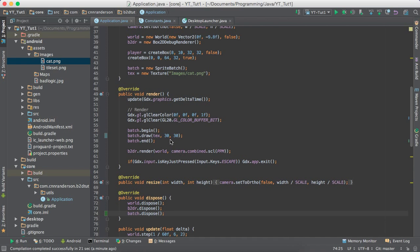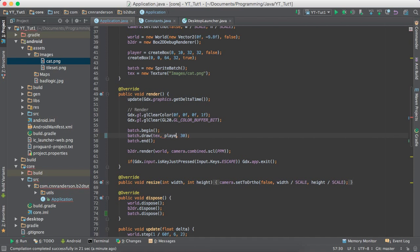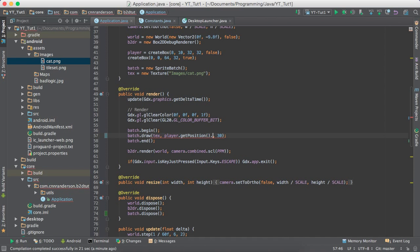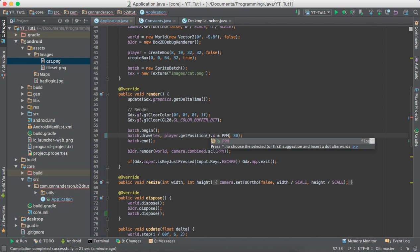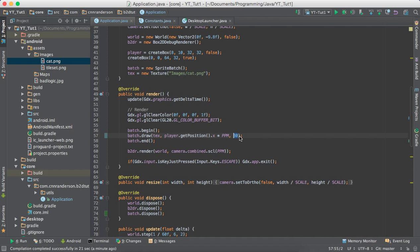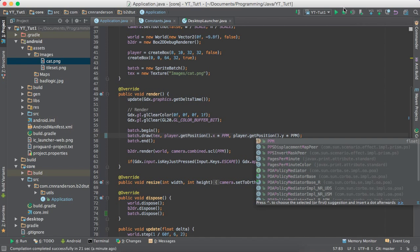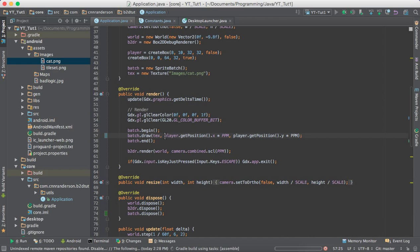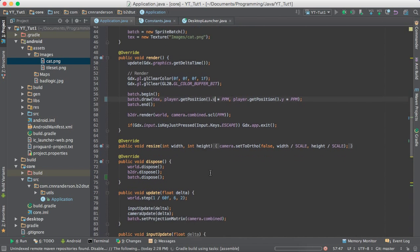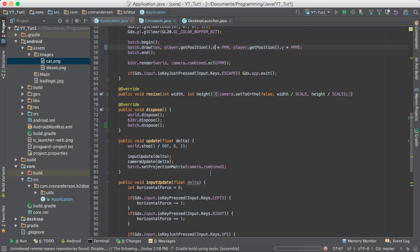Okay, so all we have to do is player dot get position dot x. Again, times ppm, because we're pulling box2d information out, so you have to multiply. If you're giving box2d information, you divide. So, player dot get position y times ppm. Okay, let's see what that gives us. And that's really, once we do that, it will begin to follow the player, because we're getting the player's direct position, and we'll start to see some motion of the texture.